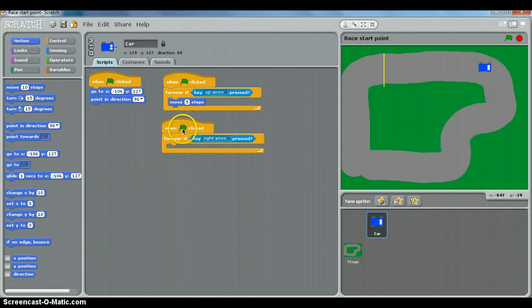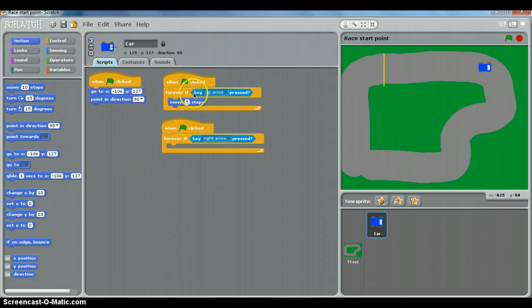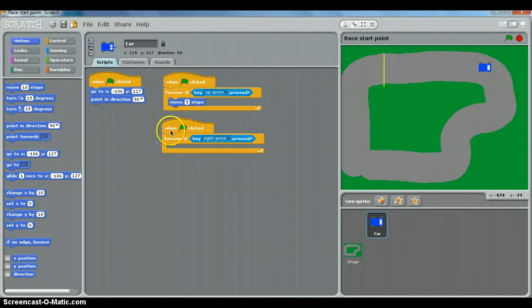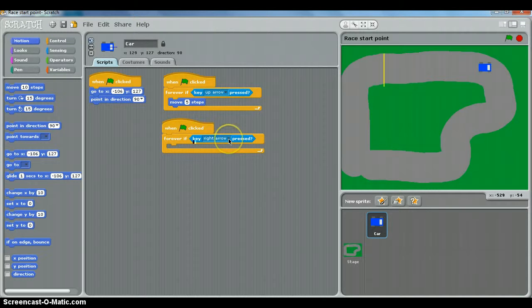I've just created a new script here that's very much the same as our moving forward when the up arrow is pressed script, except it says forever if key right arrow is pressed.